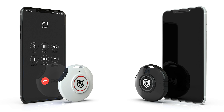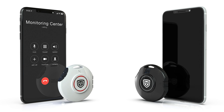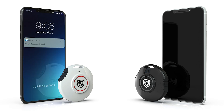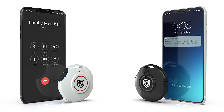Remember, you set the Silent Beacon to call who you wish — whether that's 911, a neighbor, a coworker, Silent Beacon's 24-hour monitoring center (which is an optional add-on), or anyone you wish to alert.